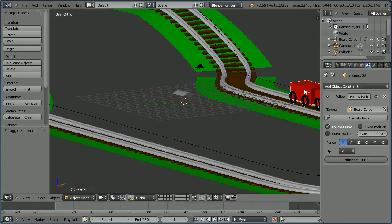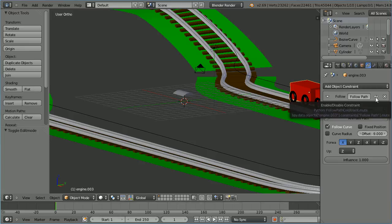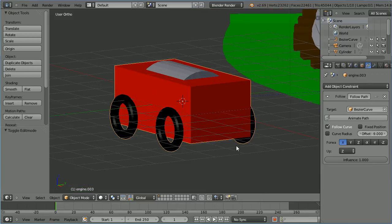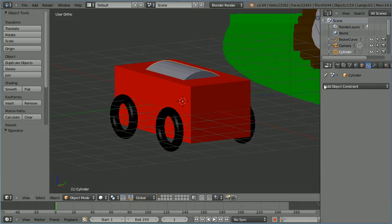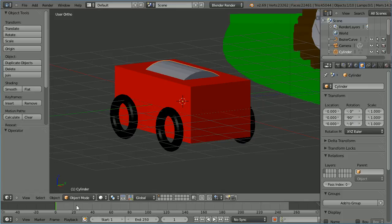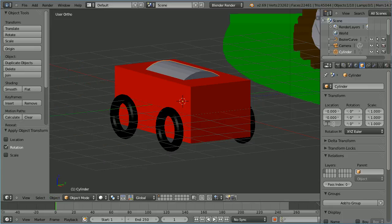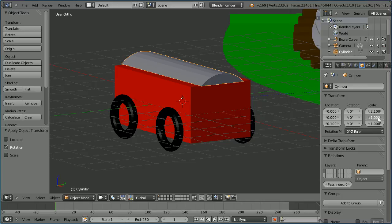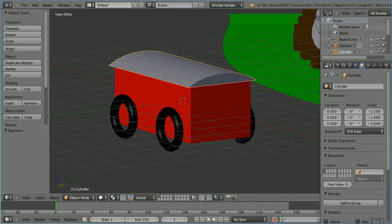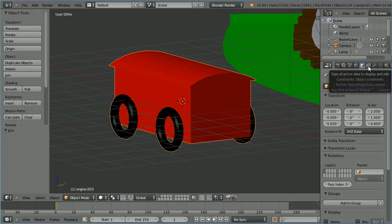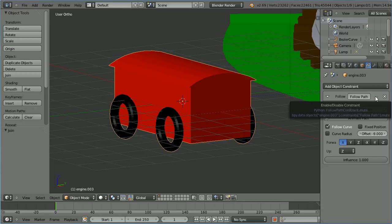Select the end truck and click the eye icon to disable the follow path constraint. Zoom in with the mouse wheel and select the roof. Click the object properties button, remove the rotation via Object > Apply > Rotation. Set the z location to 0.1, the x scale to 2.1, and the y scale to 1.6. Hold down shift and add the truck to the selection, click join. Click the constraints button and click the eye icon to enable the follow path constraint. Zoom back with the mouse wheel.